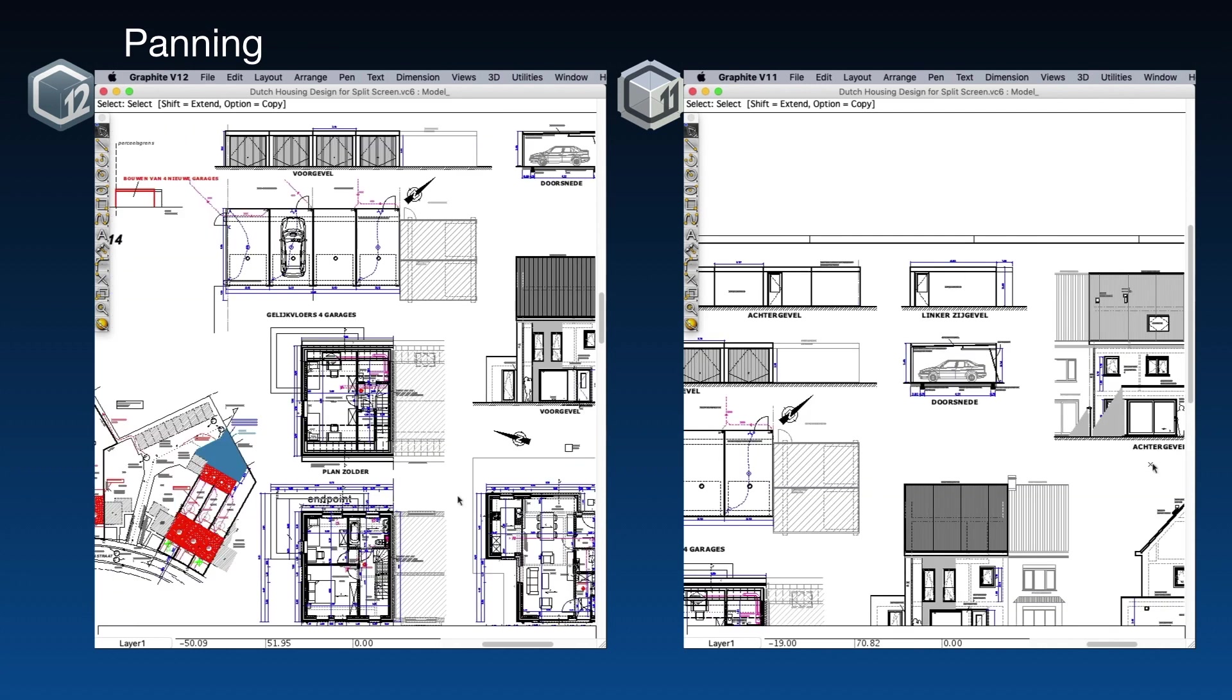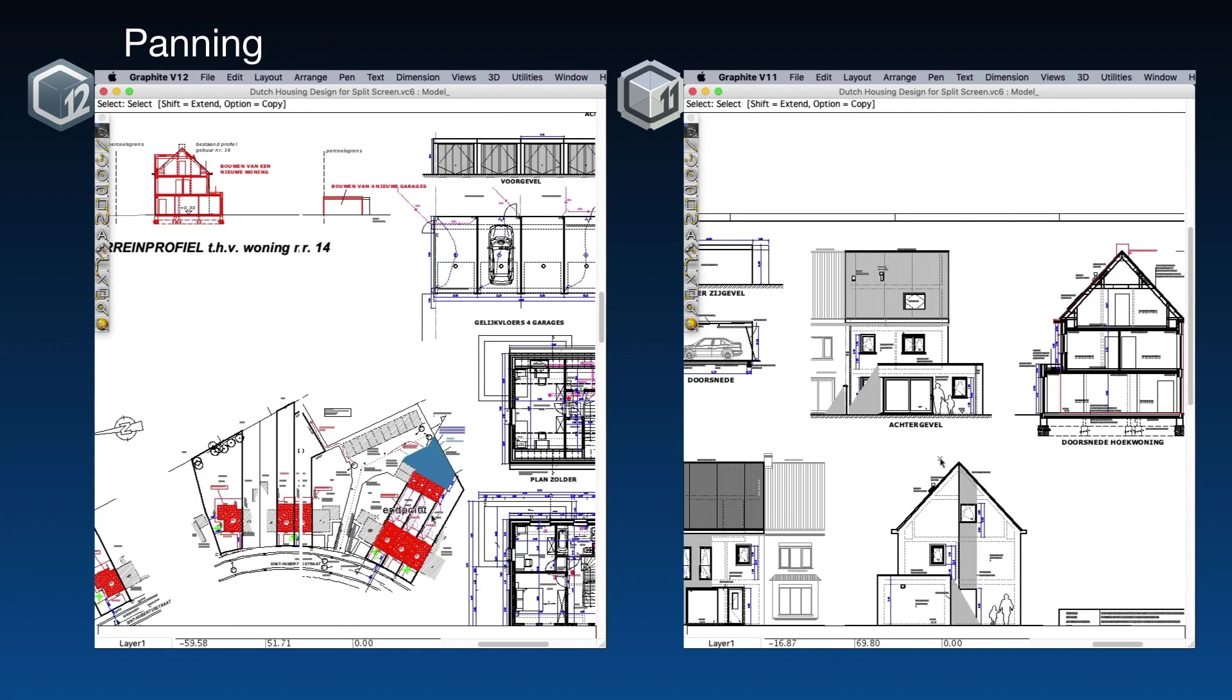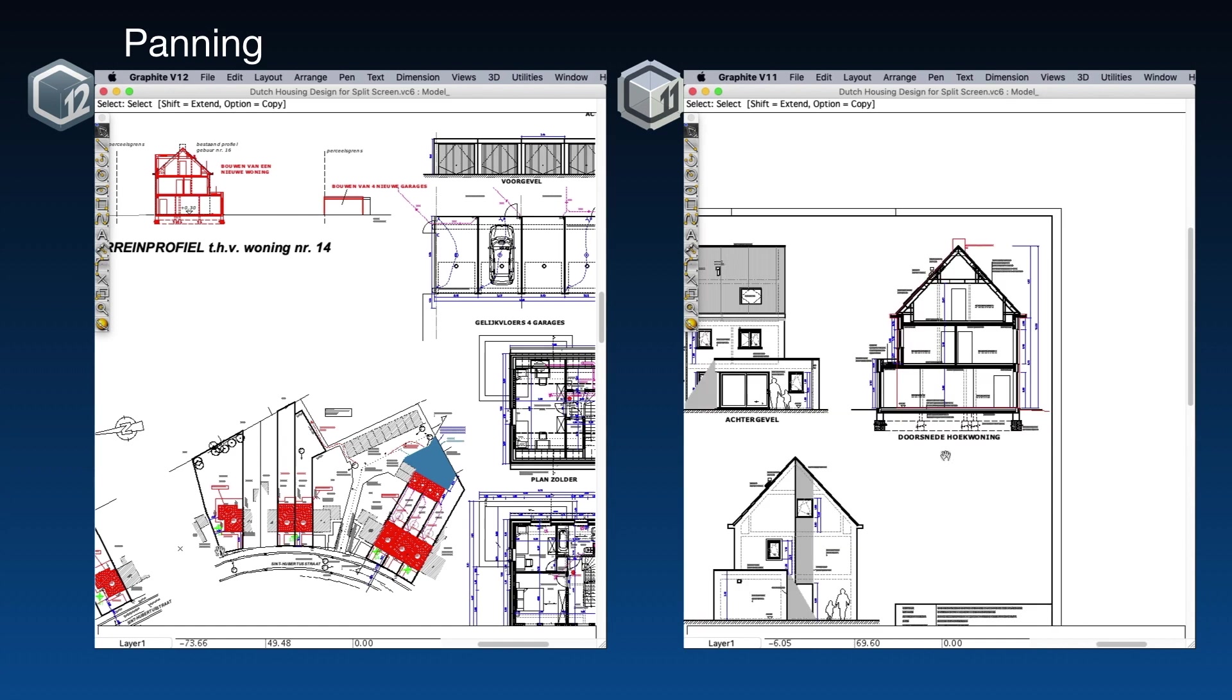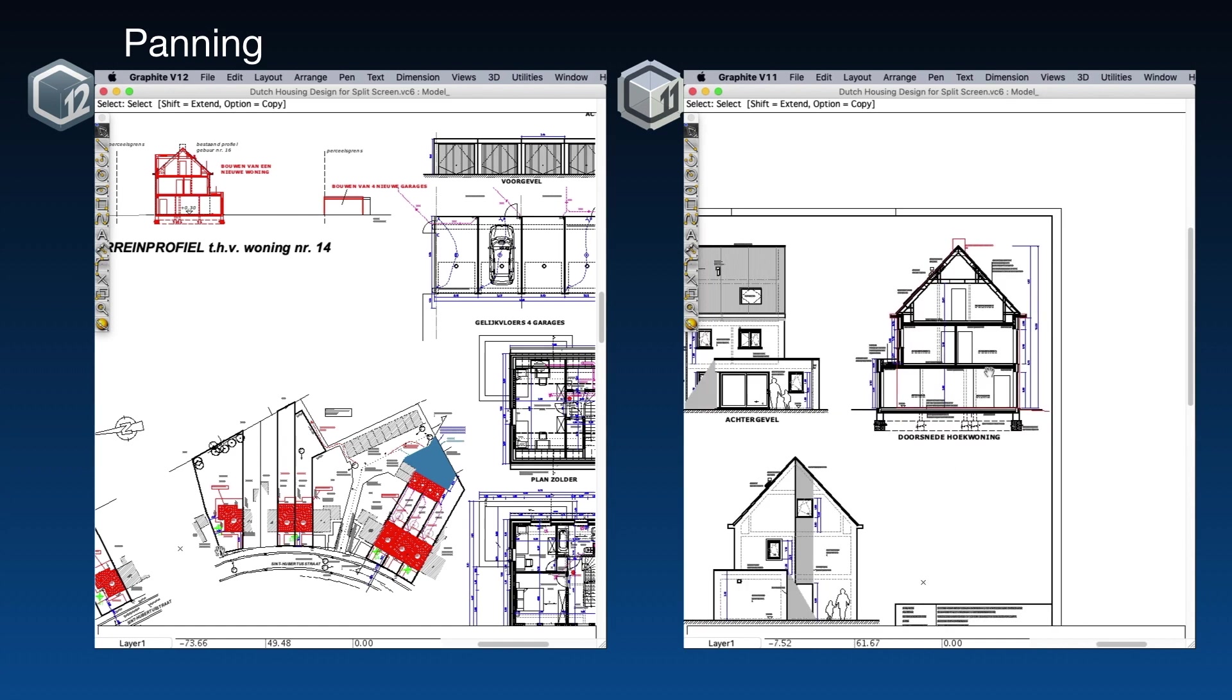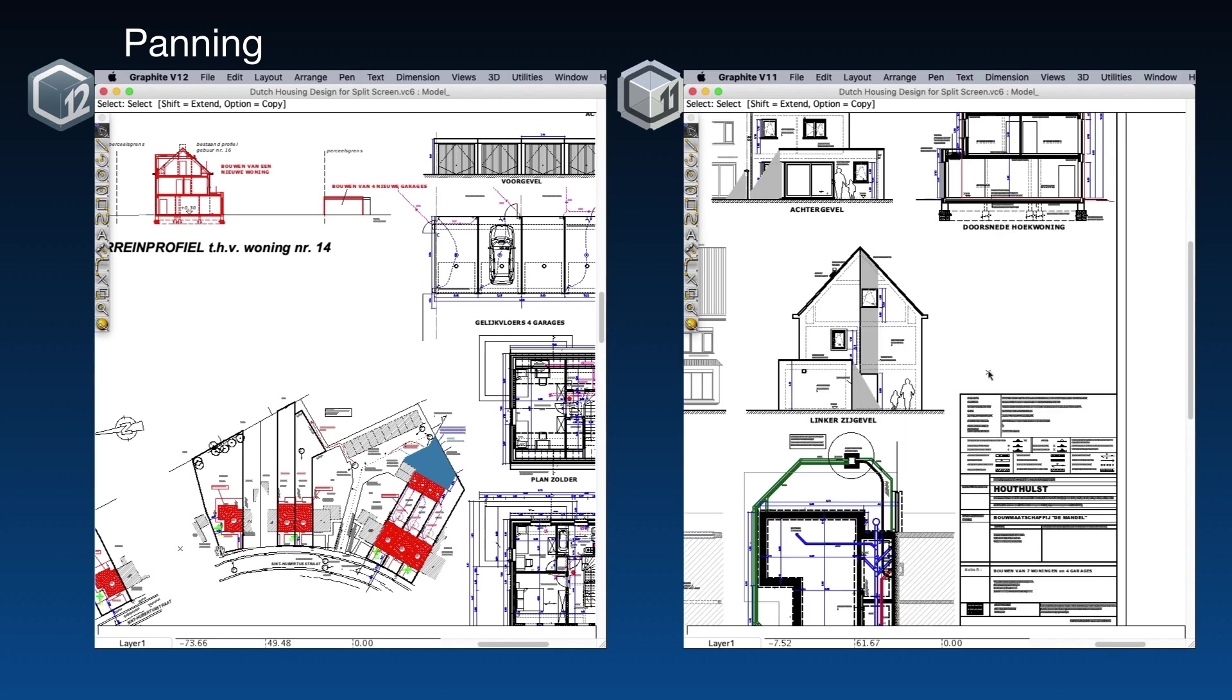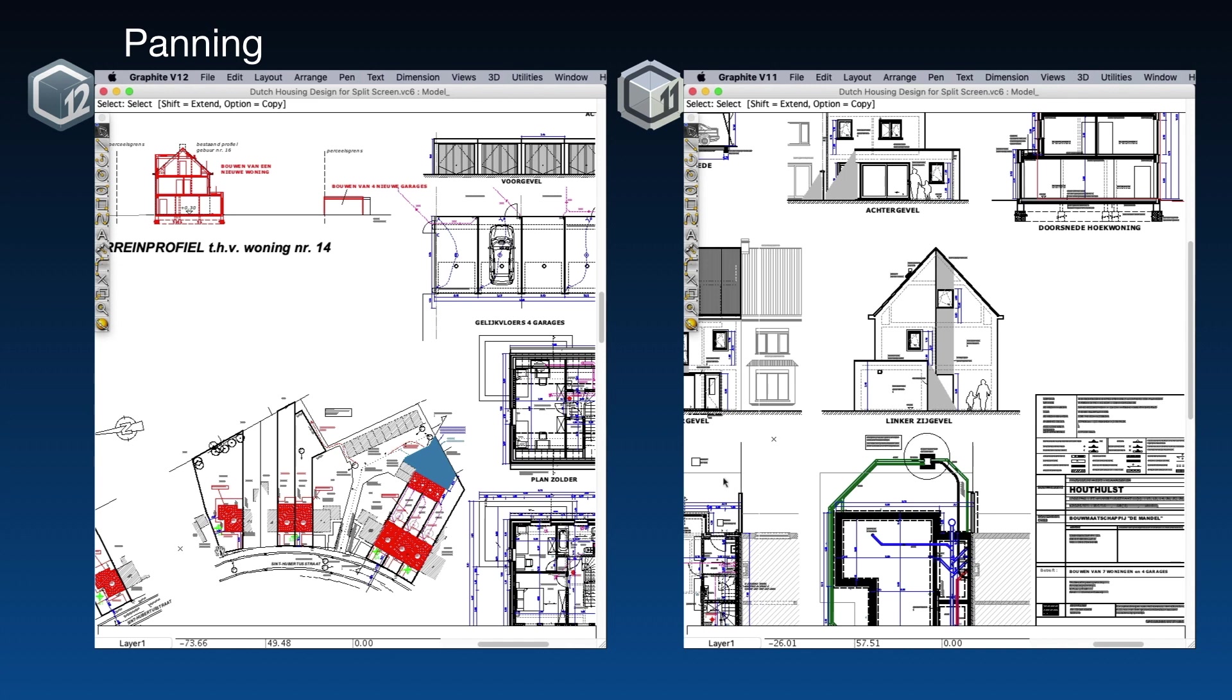In V12, pan controls work mostly in real time, even with this huge drawing. But in version 11, you can see that the controls are unpredictable, and at some point, just stop working altogether.